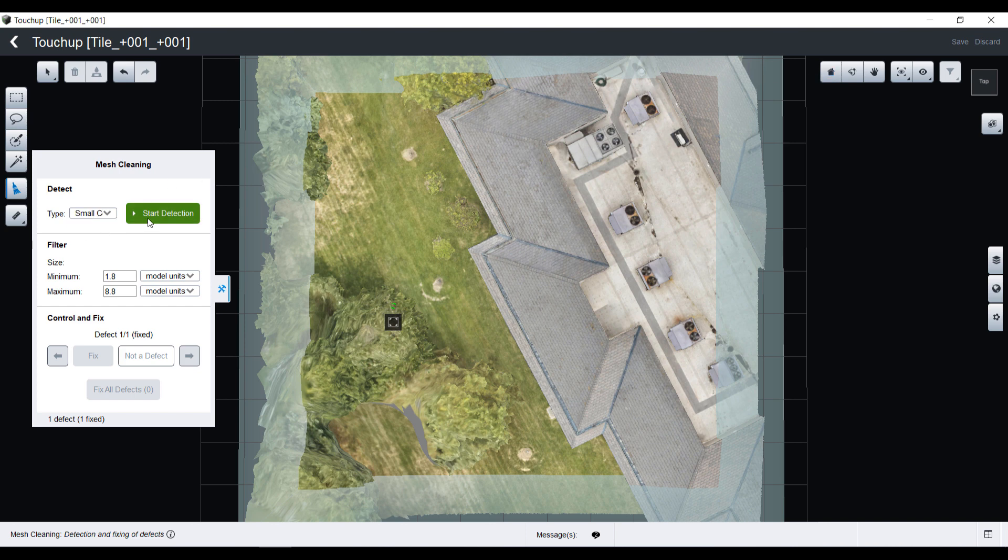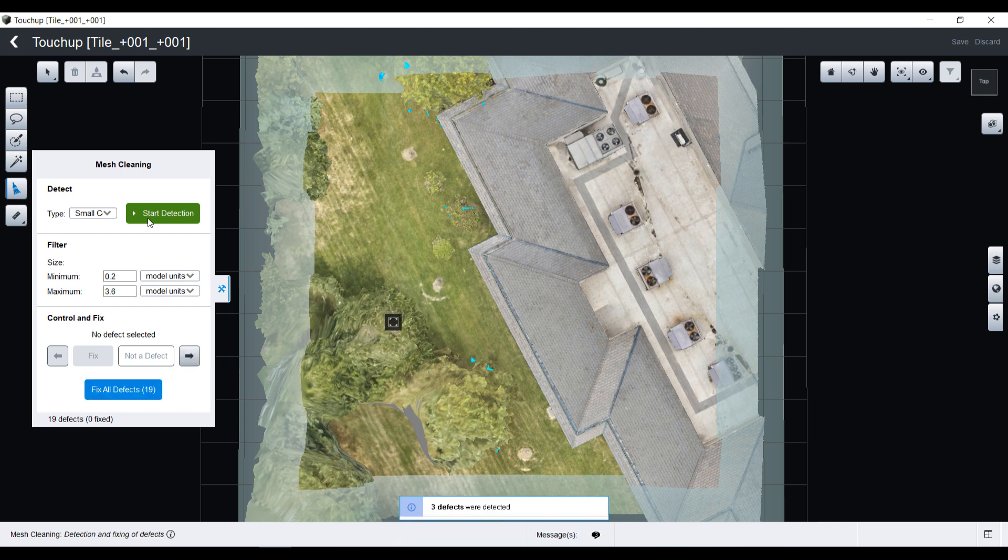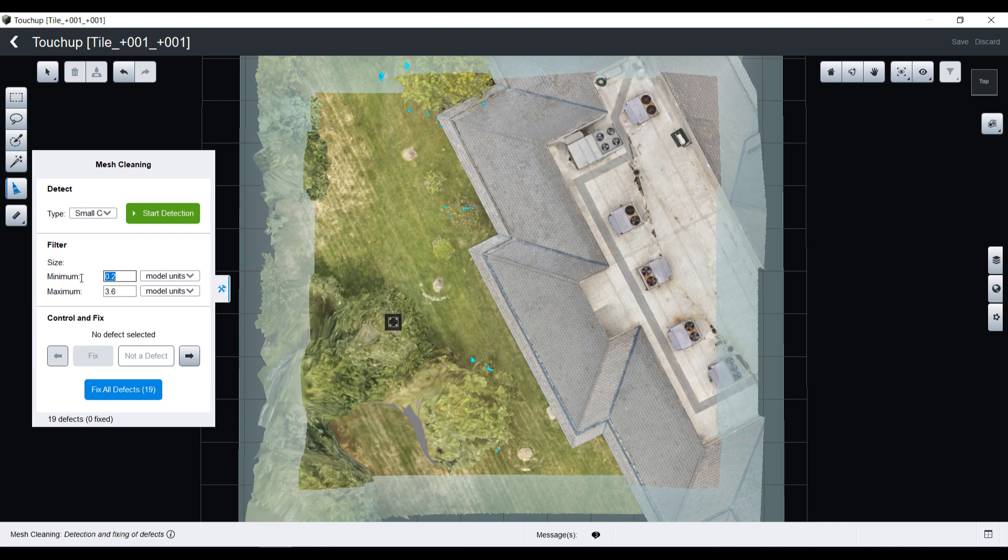Same workflow. I will start detection and here I have 19 defects mentioned. Maybe I just want to focus on the biggest ones, so I will reduce the minimum size of objects I want to identify. I now only have two of them.